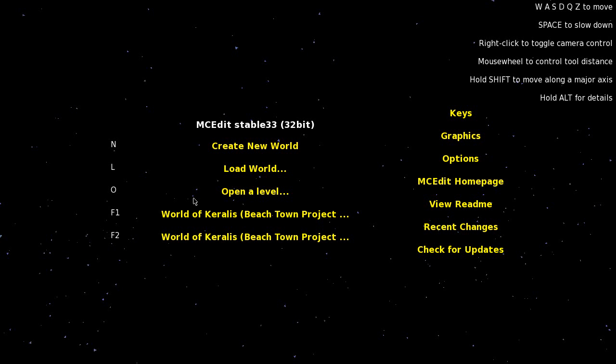Hey guys, it's Keralis. I thought while I wait on my new let's build to upload to YouTube, I'd make a quick tutorial on how to export schematics using MCEdit.